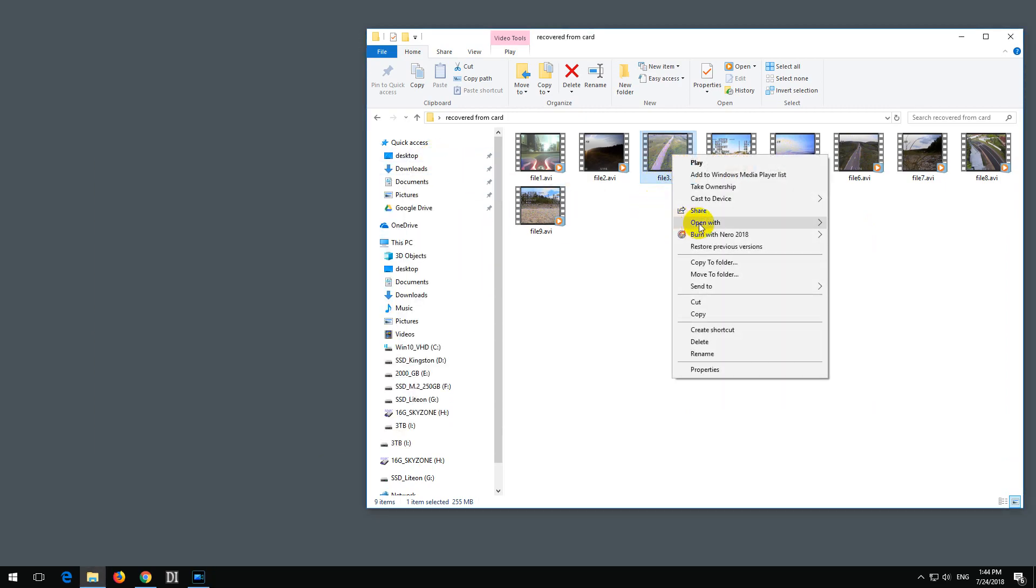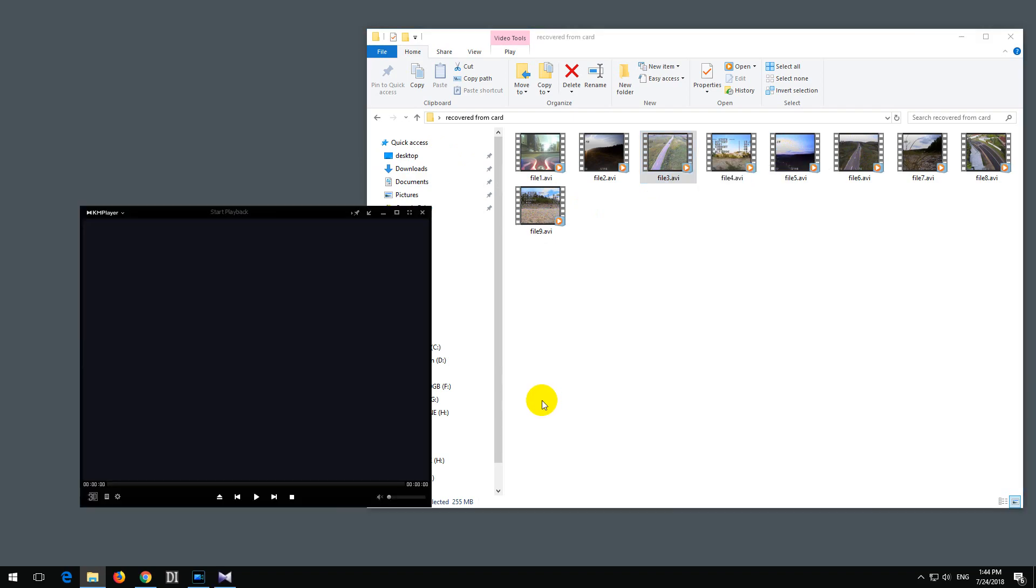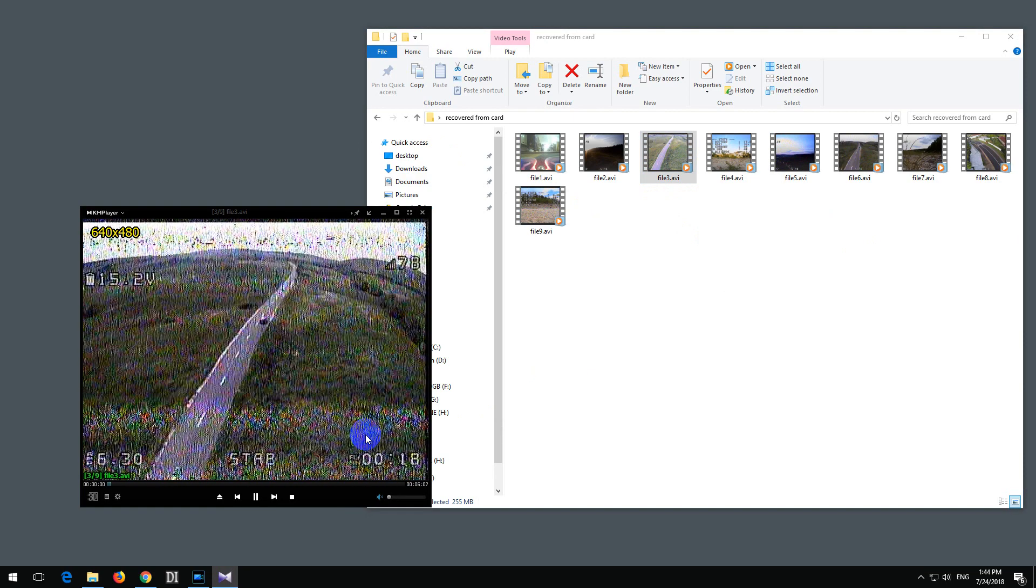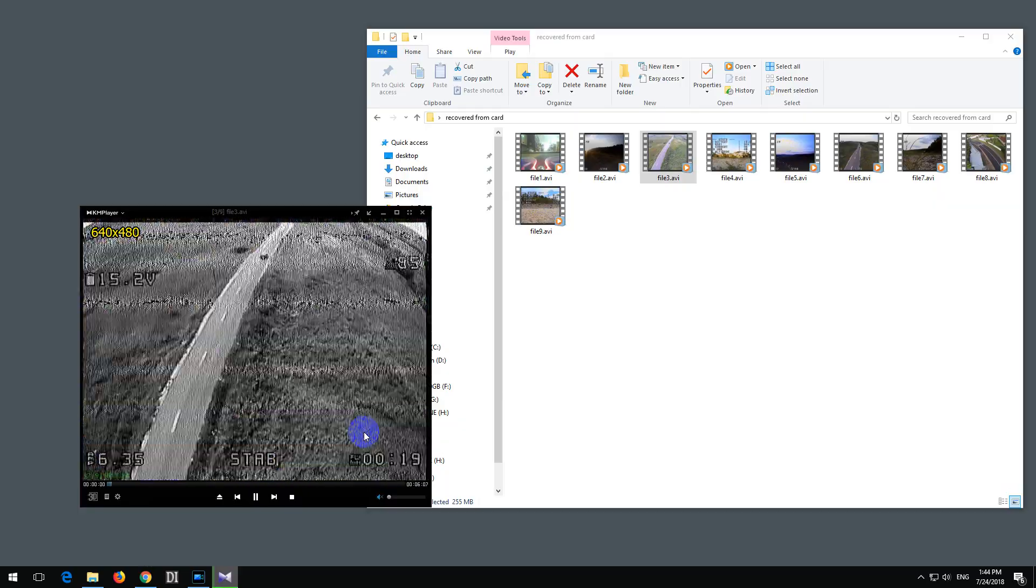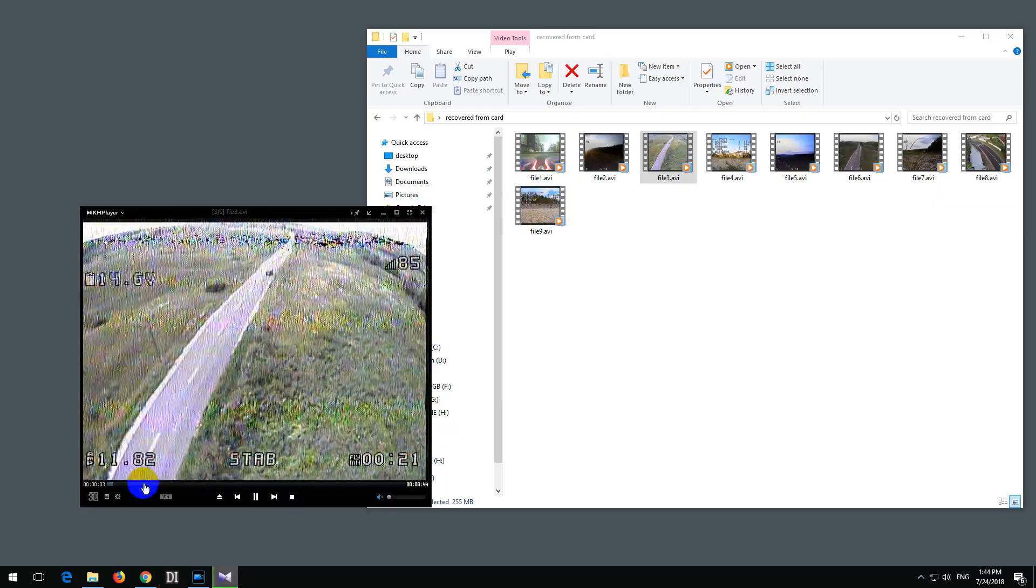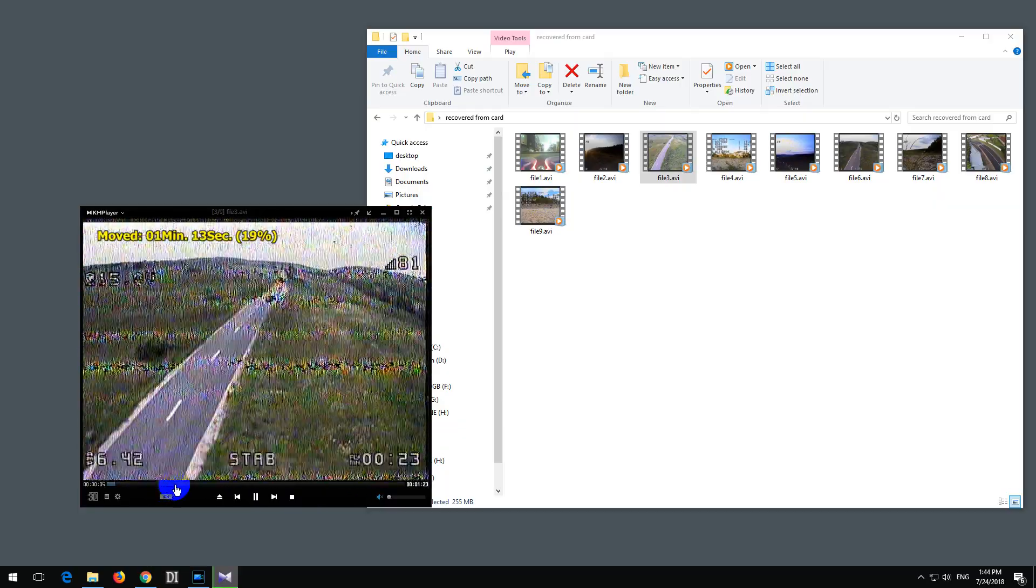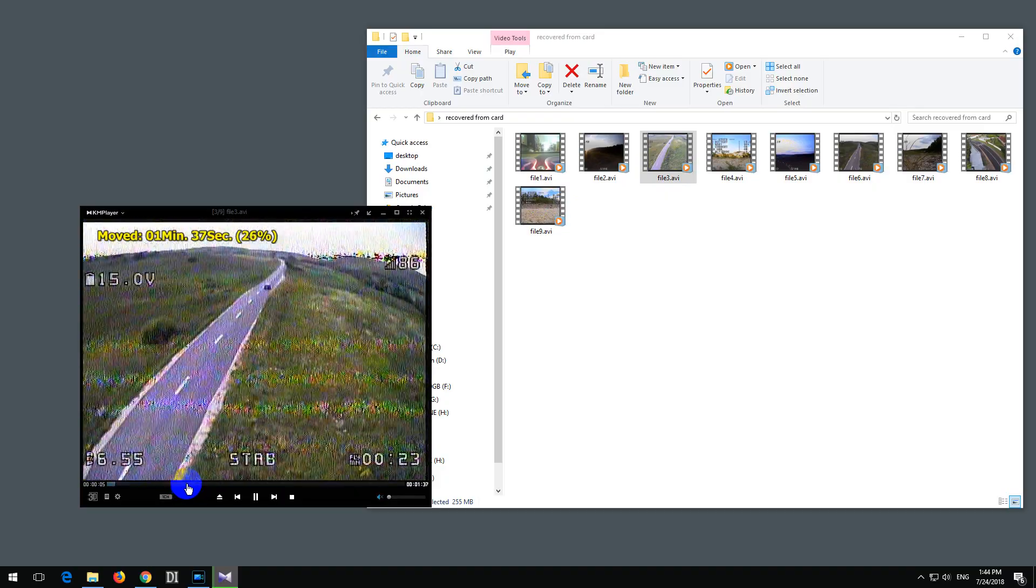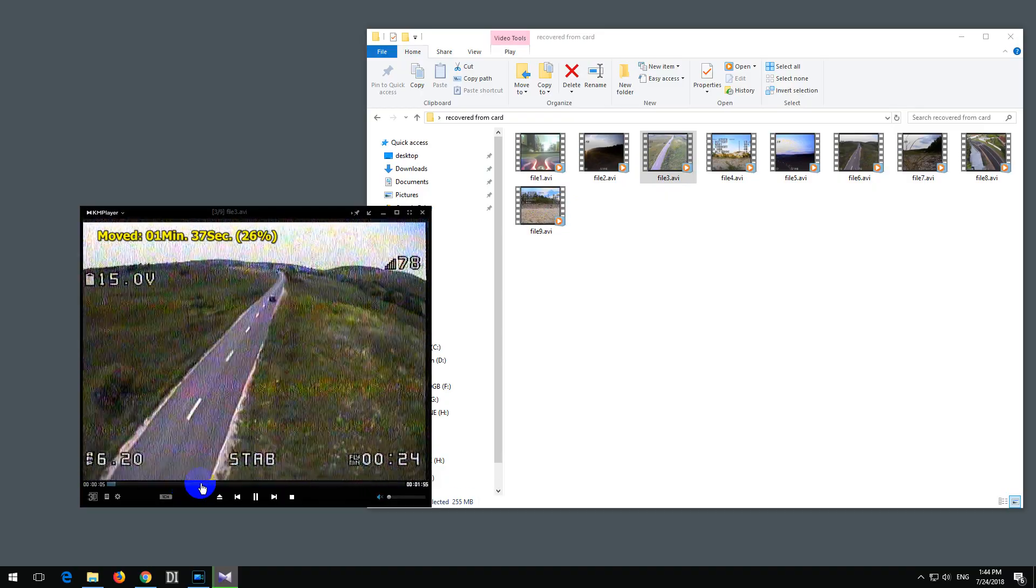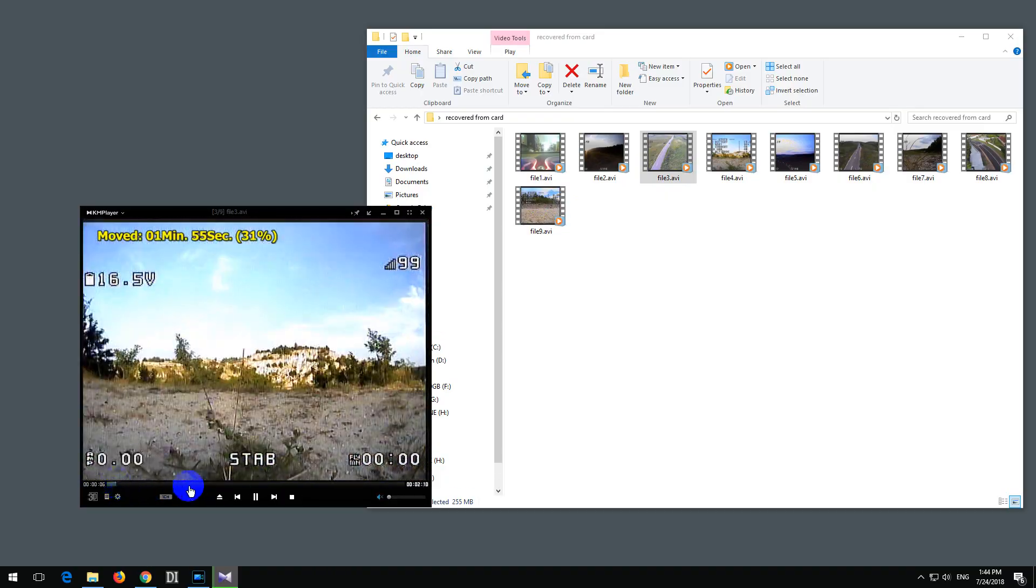So right-click on a video, open with, and let's try KM Player. And KM Player is also playing the video, but it's not allowing me to seek forward. Notice it's always jumping back to the beginning.